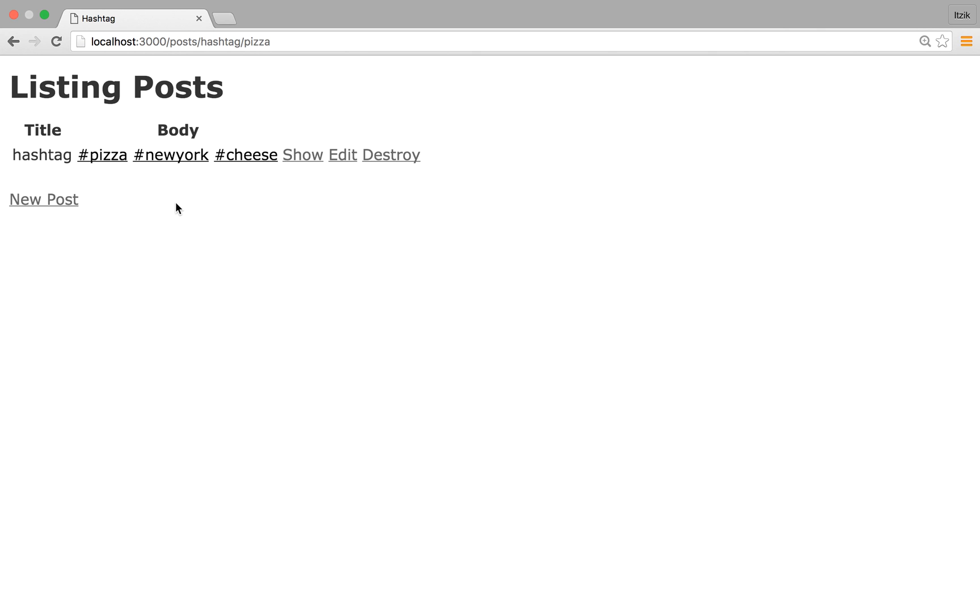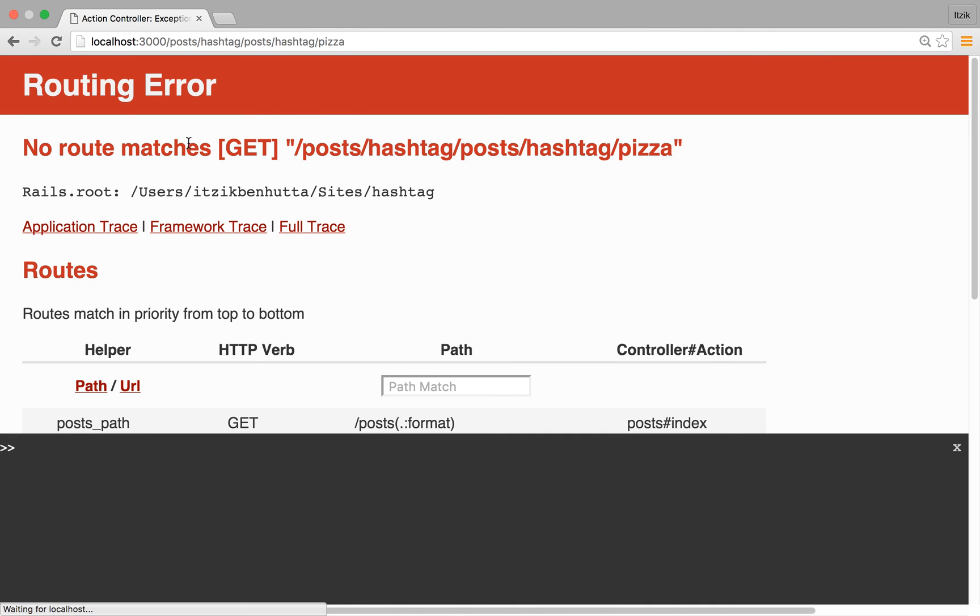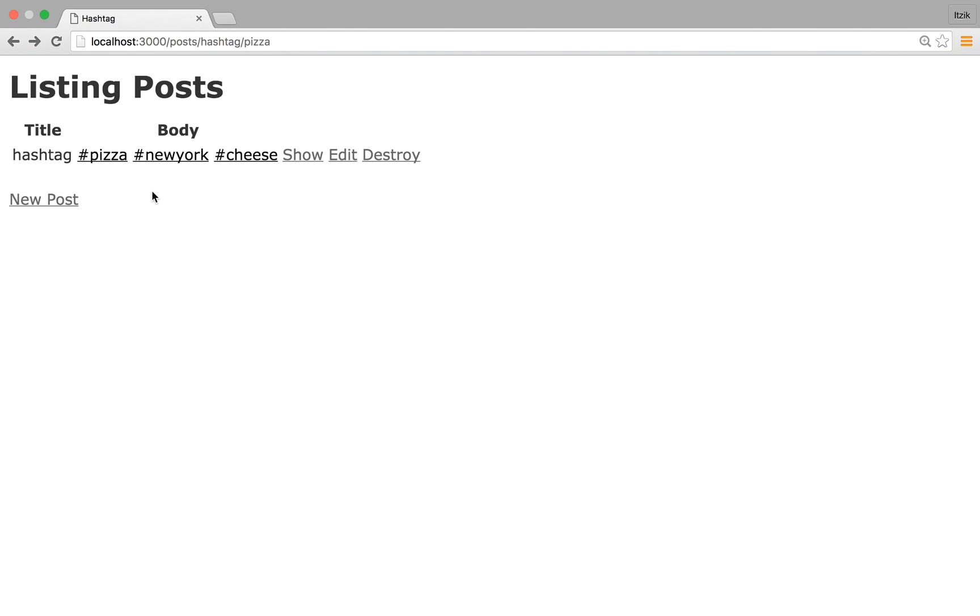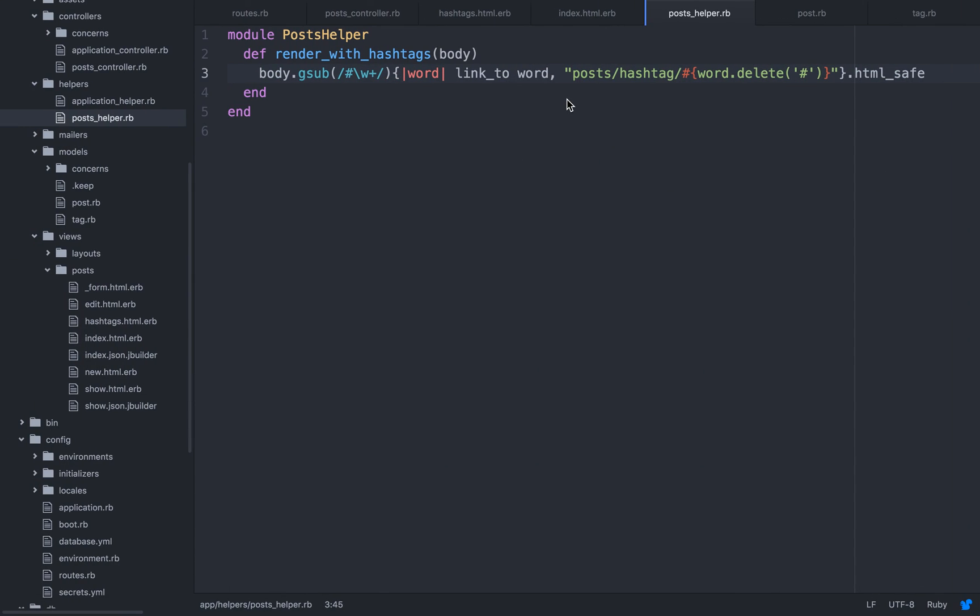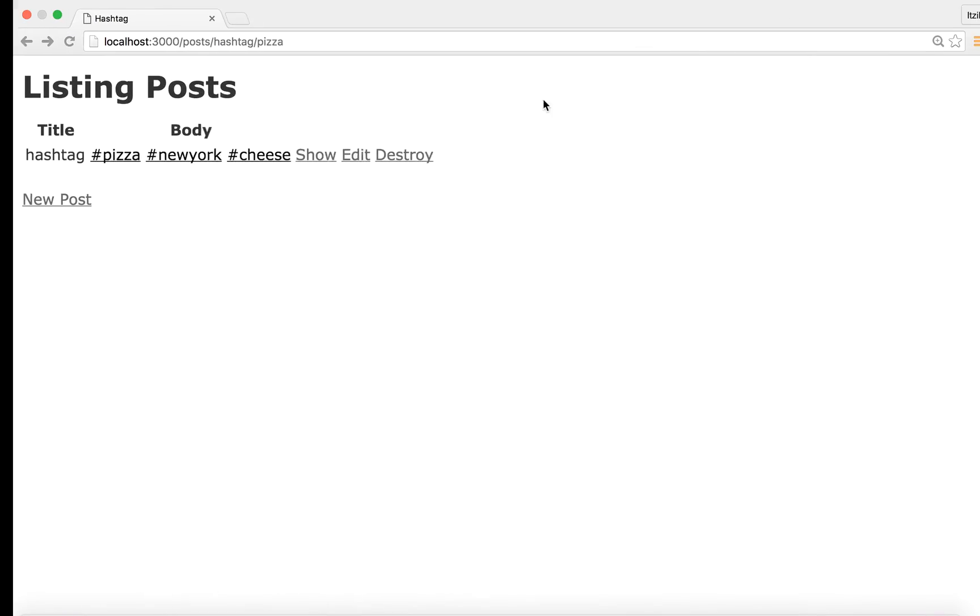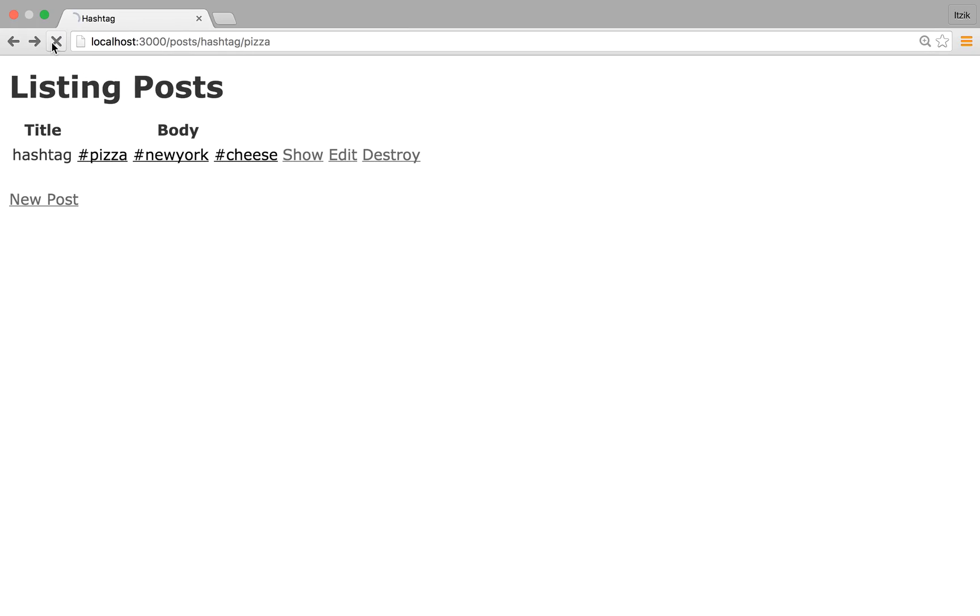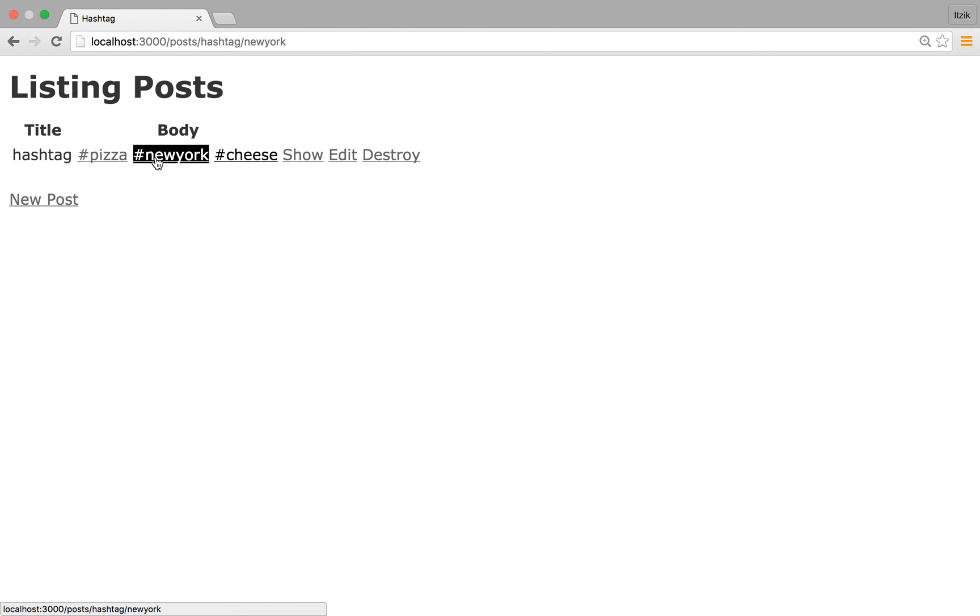See. Post, hashtag, post, hashtag, pizza. So this is not good. Take it back. Something about this. Refresh. Hashtag. And it's working. New York. Notice that your URL is changing.